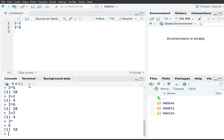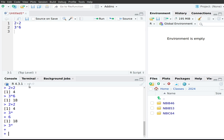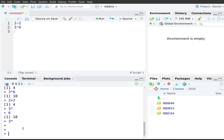If you just press Enter again on an incomplete expression, R still shows the plus prompt waiting for you to finish. If you want to escape and start over, make sure your cursor focus is in the console, then press the Escape key. This exits the current computation and brings you back to a clean state where you can start entering expressions from scratch.